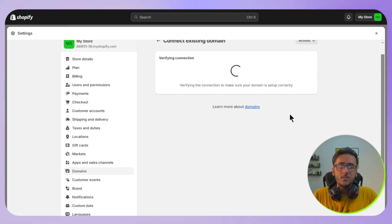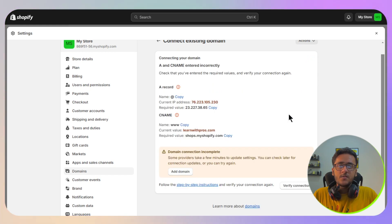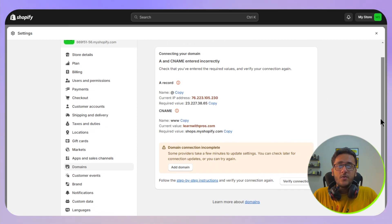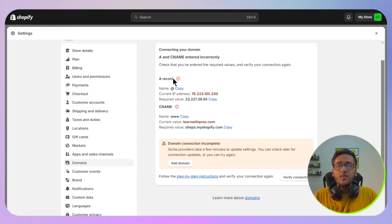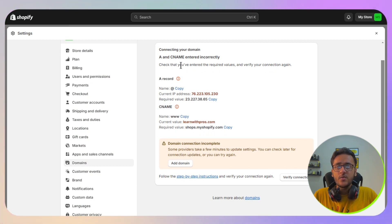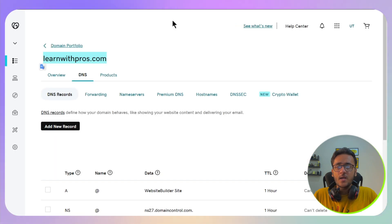This will show you some details that you need to put into your domain provider. We need to add one A record and one CNAME. Let's do it by going back and then clicking on add new record.